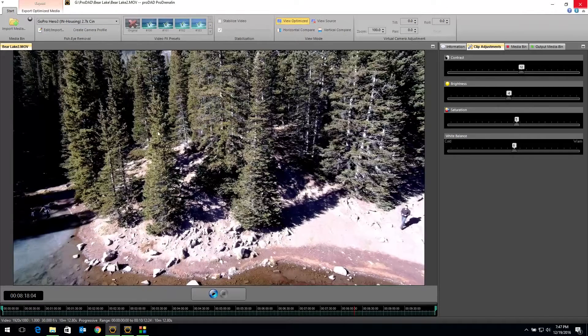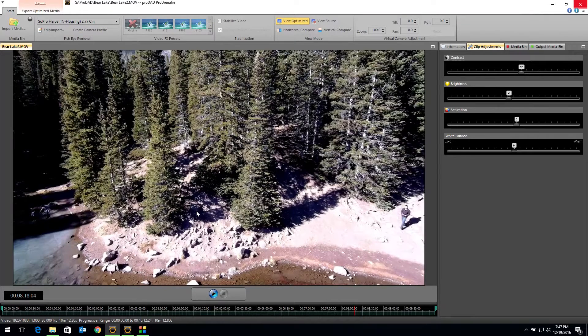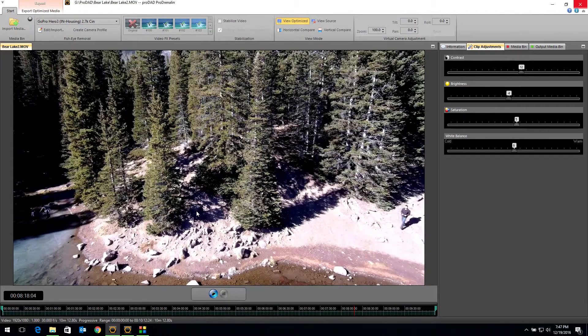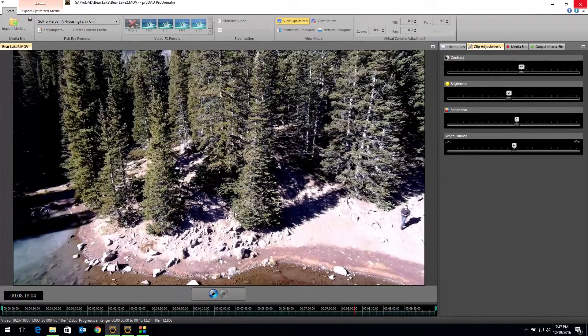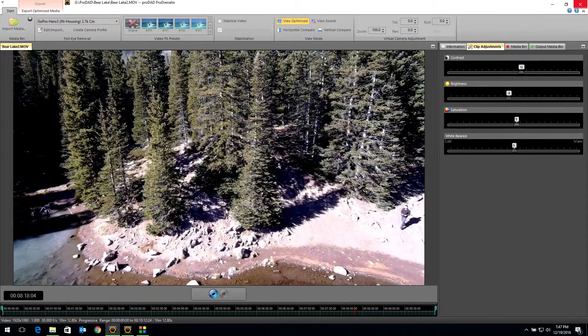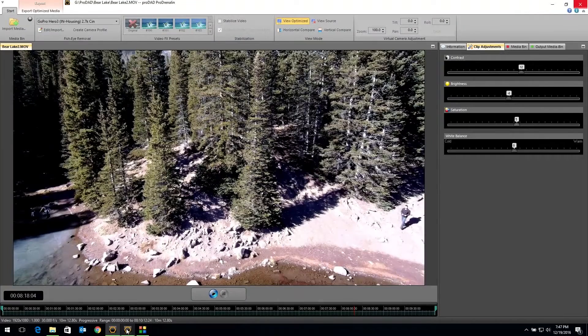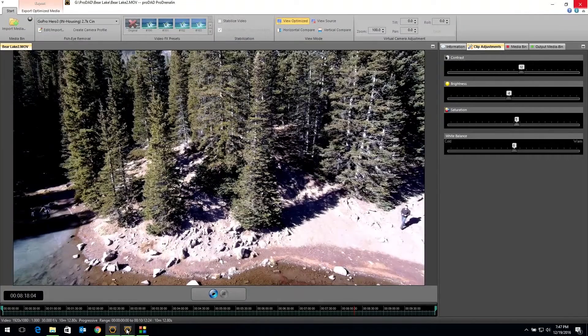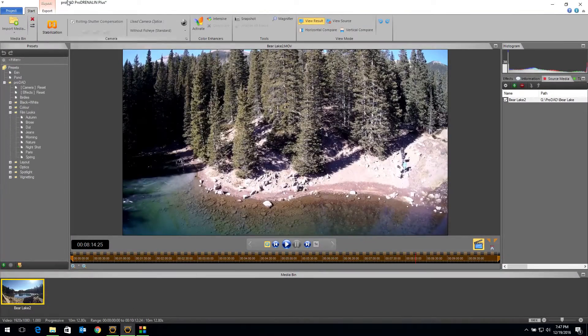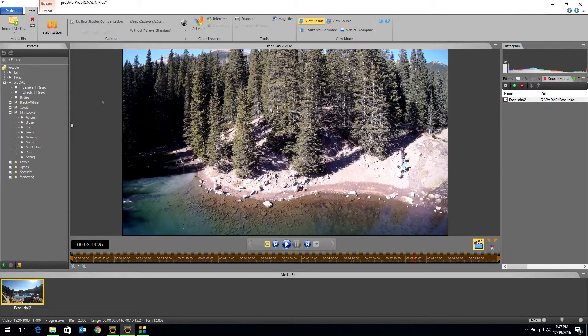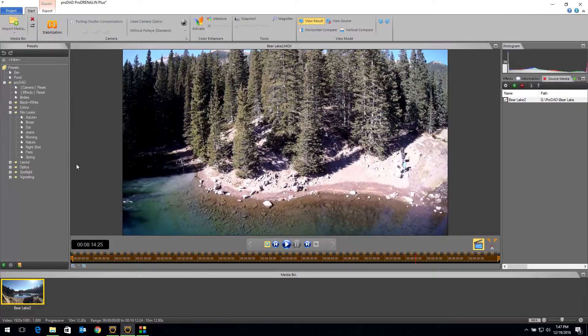Now this is Prodrenaline version one. This is our original software. It's been out for a few years. We also have a brand new version called Prodrenaline V2 Plus. And I have that same clip in that software. As you can see, we've changed the interface up a lot, and we've changed the functionality a little bit as well.